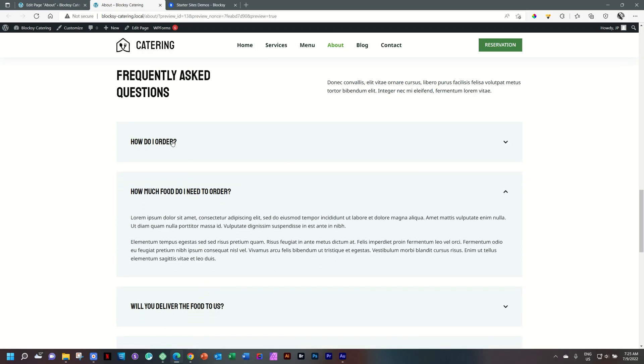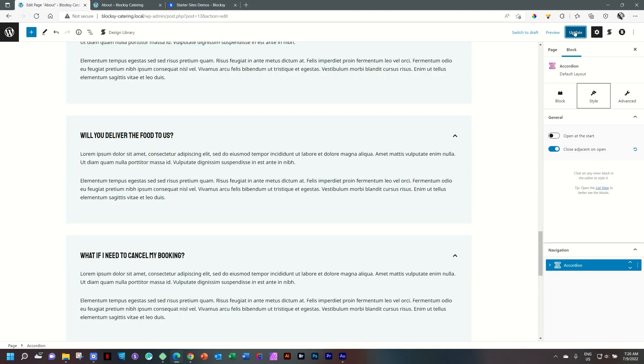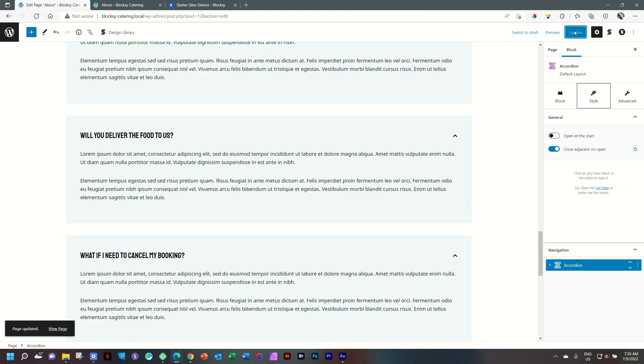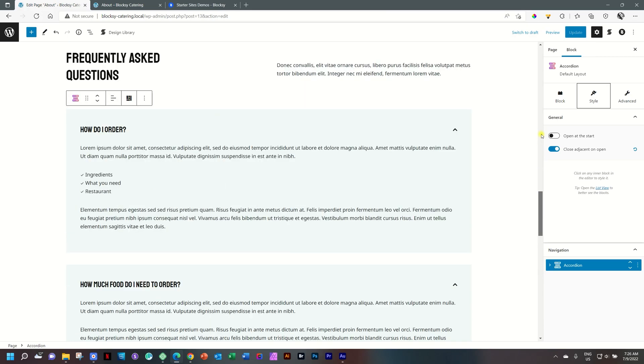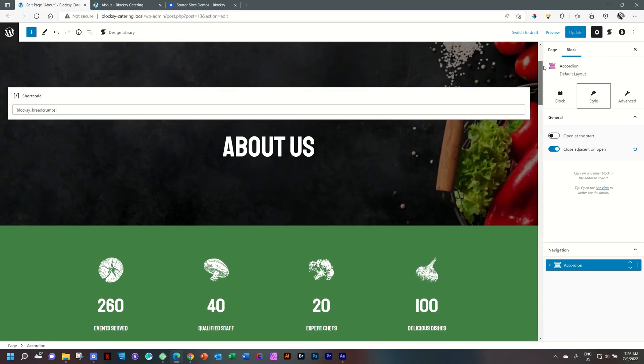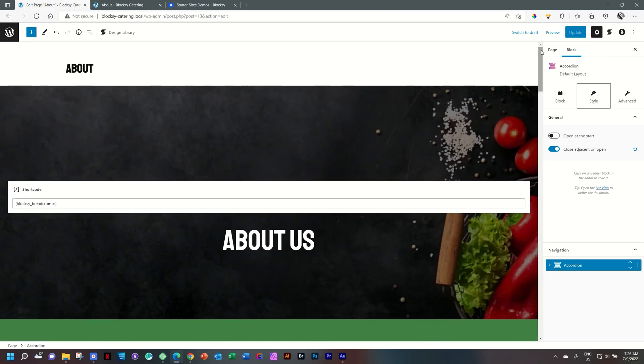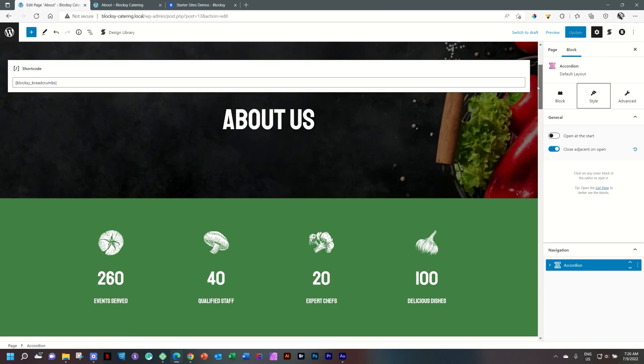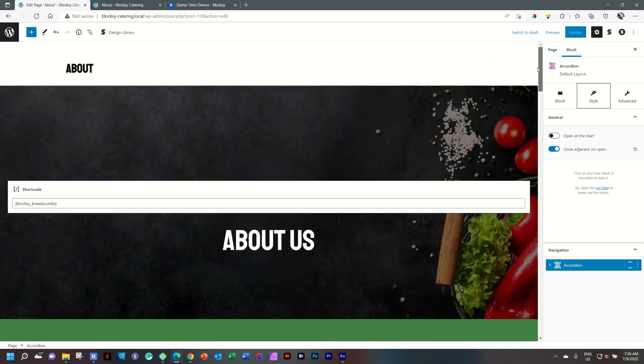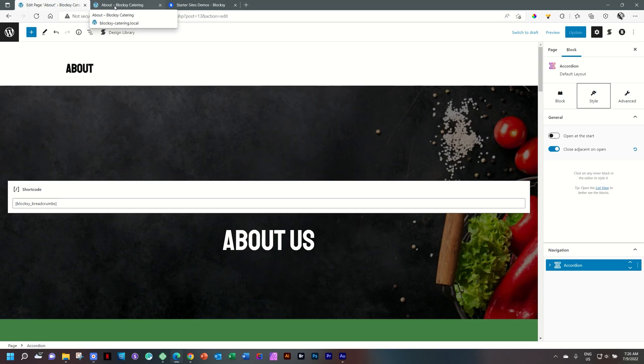I think if you've never worked with Bloxy or with Stackable, this is an ideal place to install the starter site on a local host. Go into it and see how it is done. This is really well done. And the last starter sites that have been rolling out for Bloxy all use Stackable.